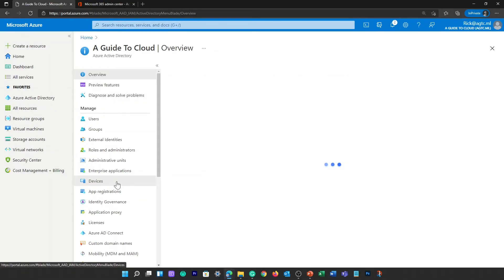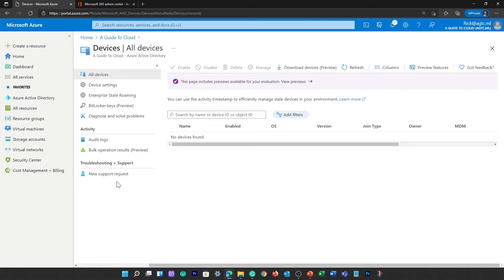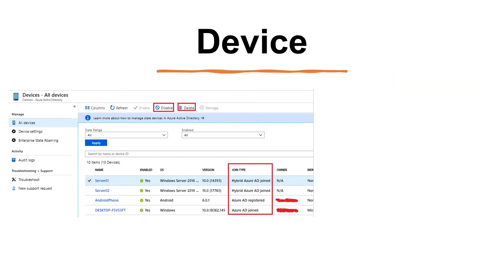The last identity type is device. A device is a piece of hardware such as a mobile device, laptop, server, or printer. Device identities can be set up in different ways in Azure Active Directory, which determines properties such as who owns the device. Managing devices in Azure AD allows an organization to protect its assets using tools such as Microsoft Intune to ensure standards of security and compliance. Azure AD also enables single sign-on to devices, apps, and services from anywhere.